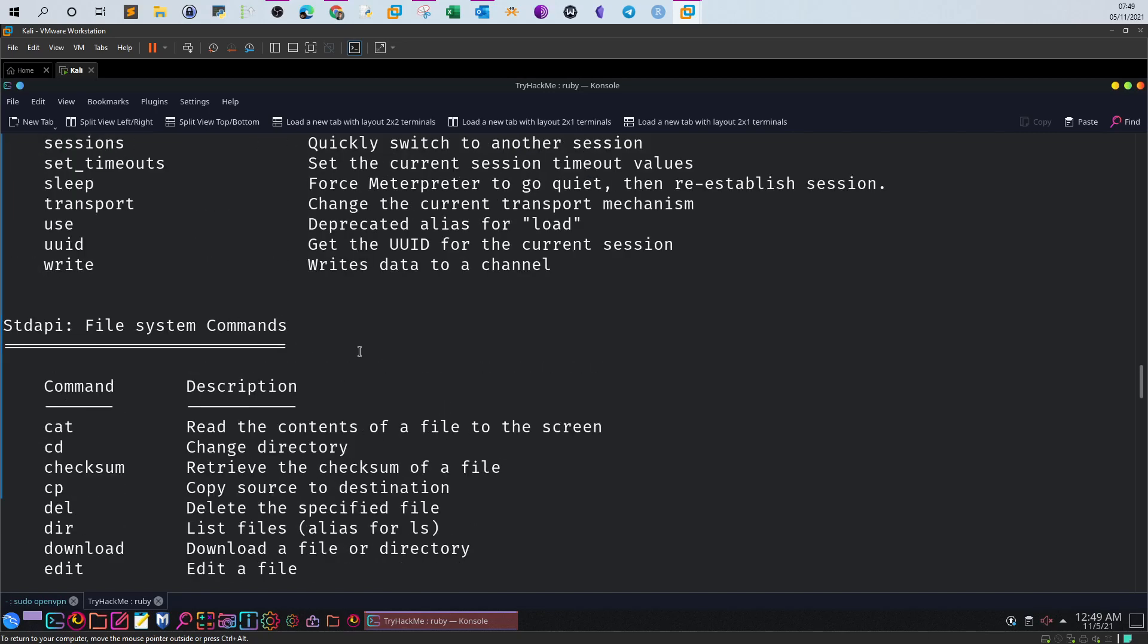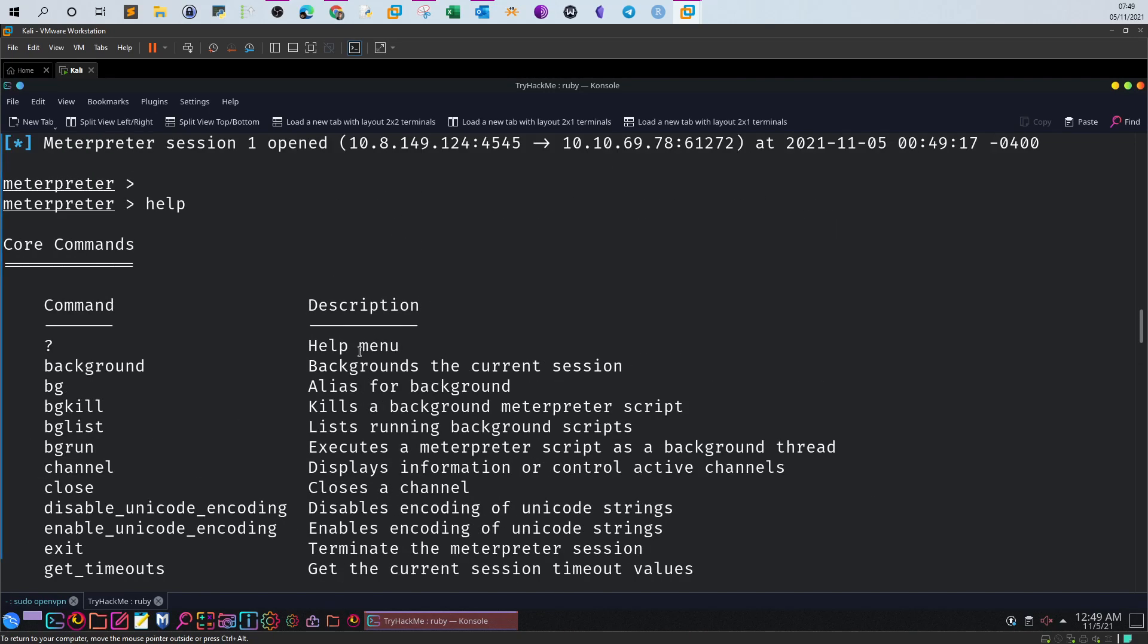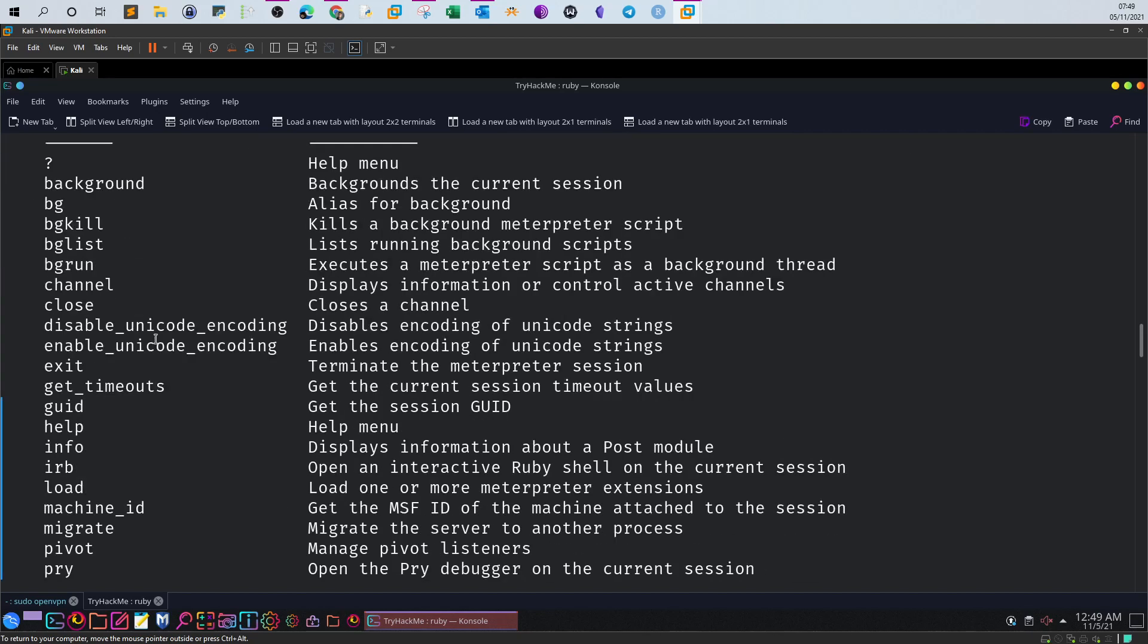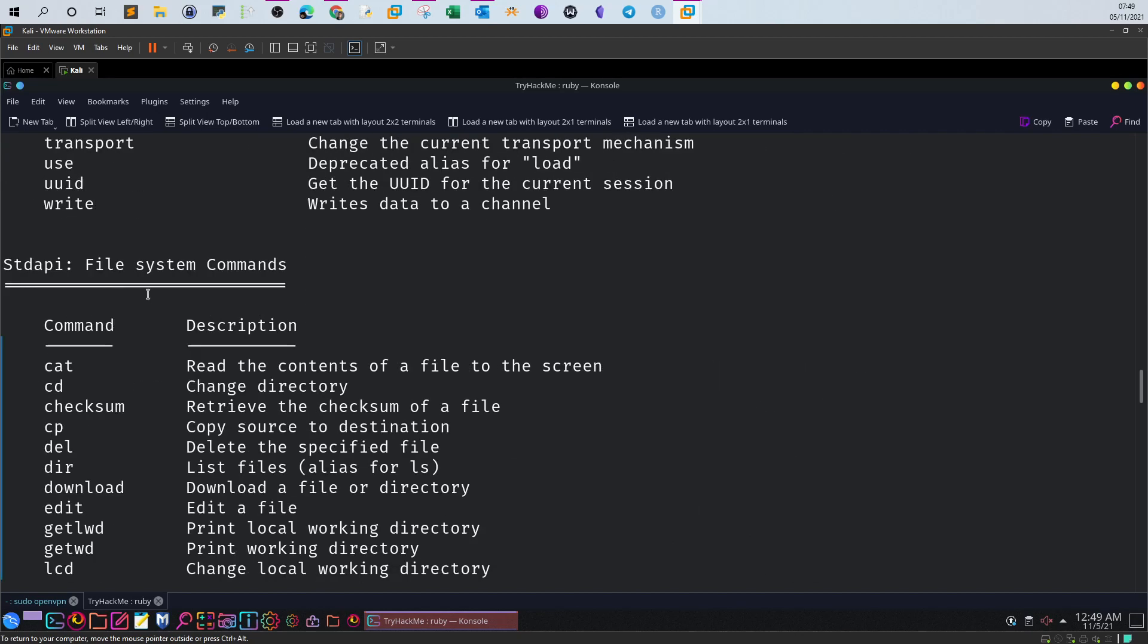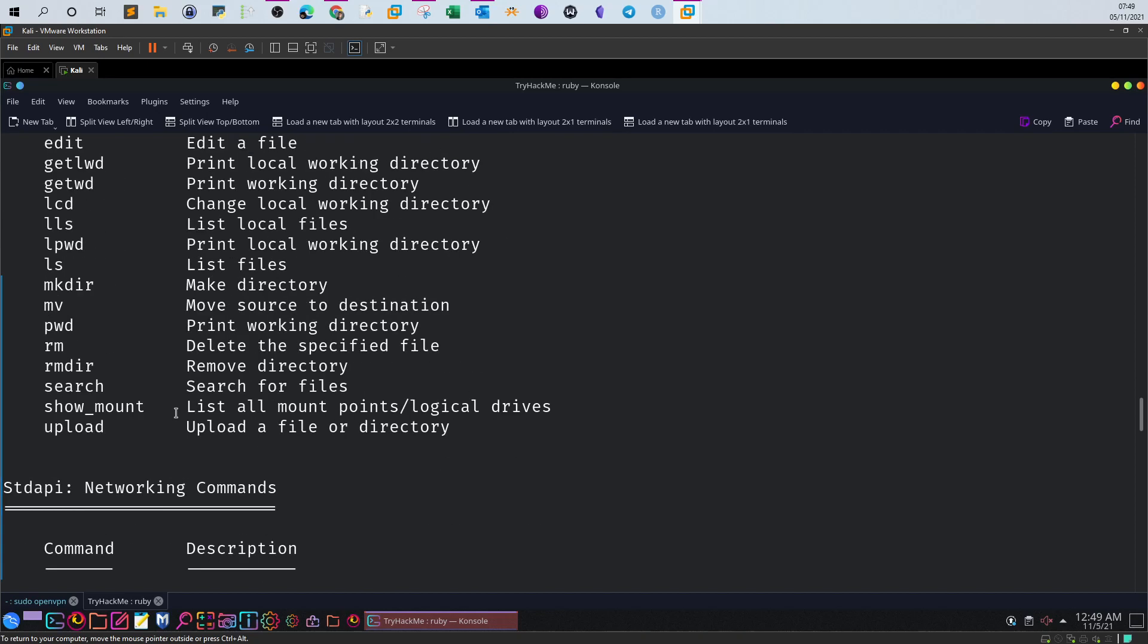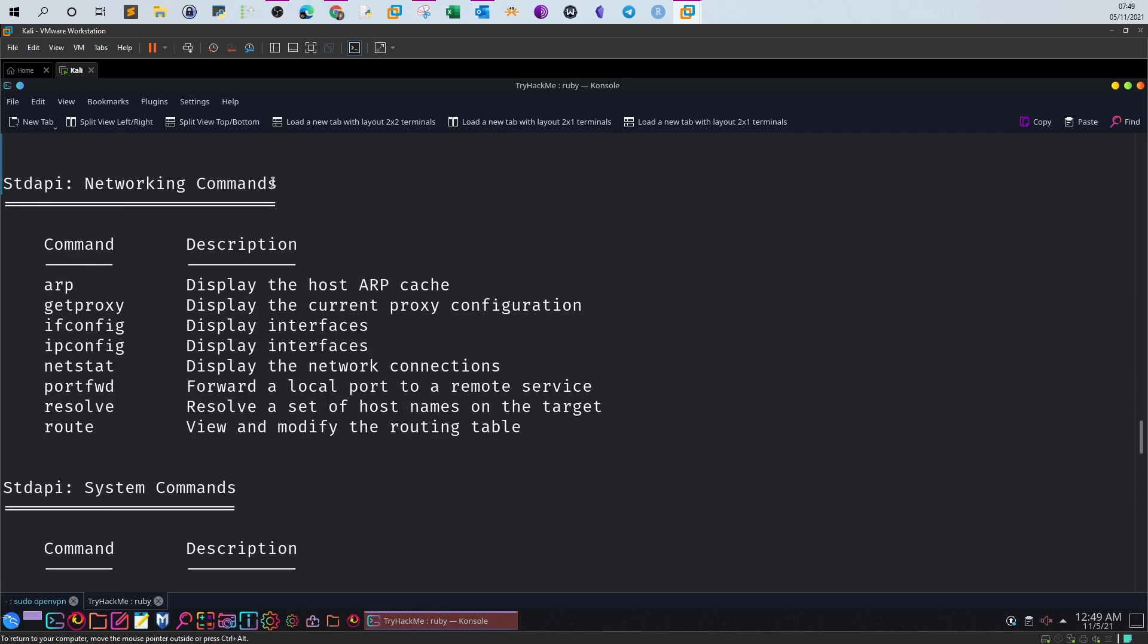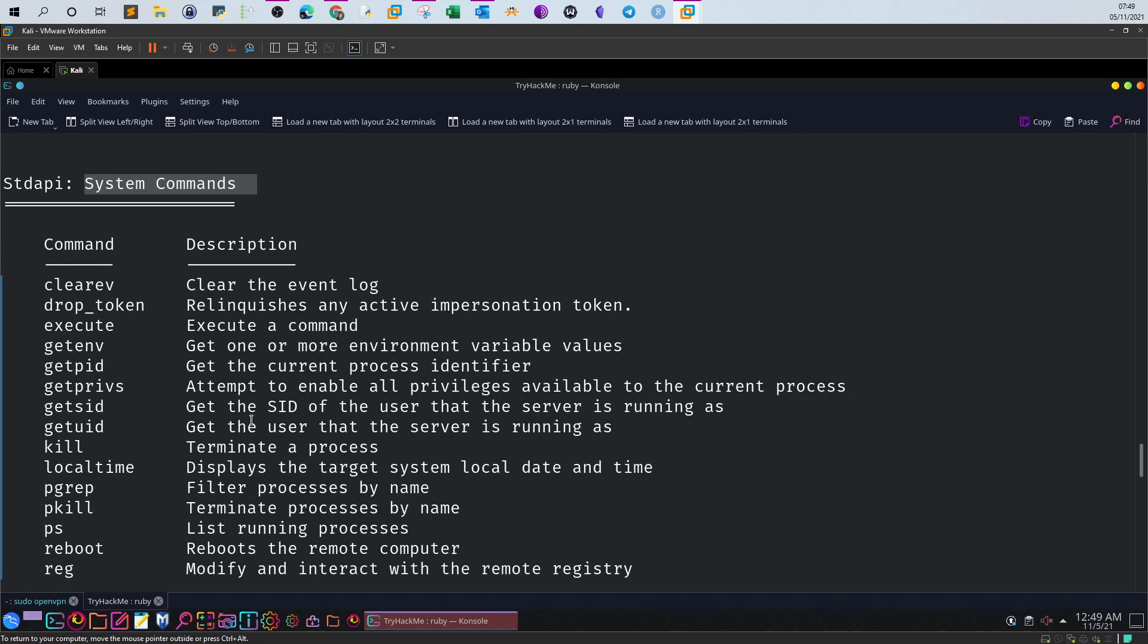Every list of commands is categorized according to its function. For example, here we have core commands, next we have file system commands. These are the kind of commands we would resort to if we want to download, upload files, check the hash of certain files, cd to a directory, or copy files. Here we have network commands and system commands.